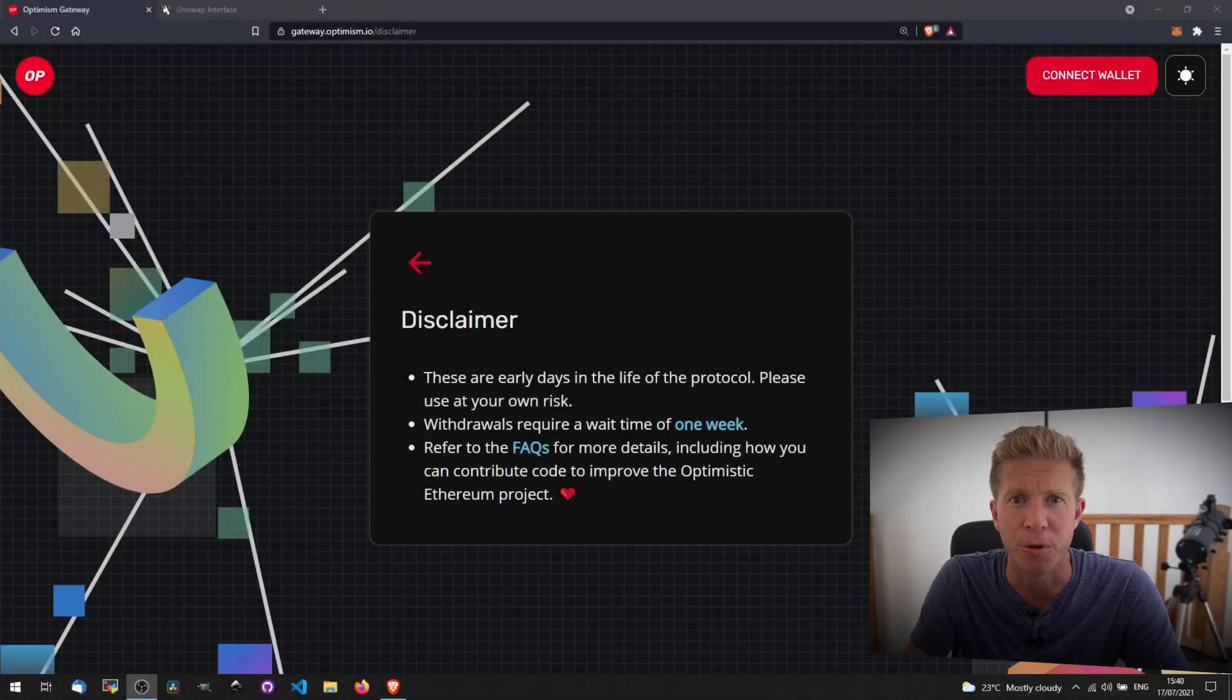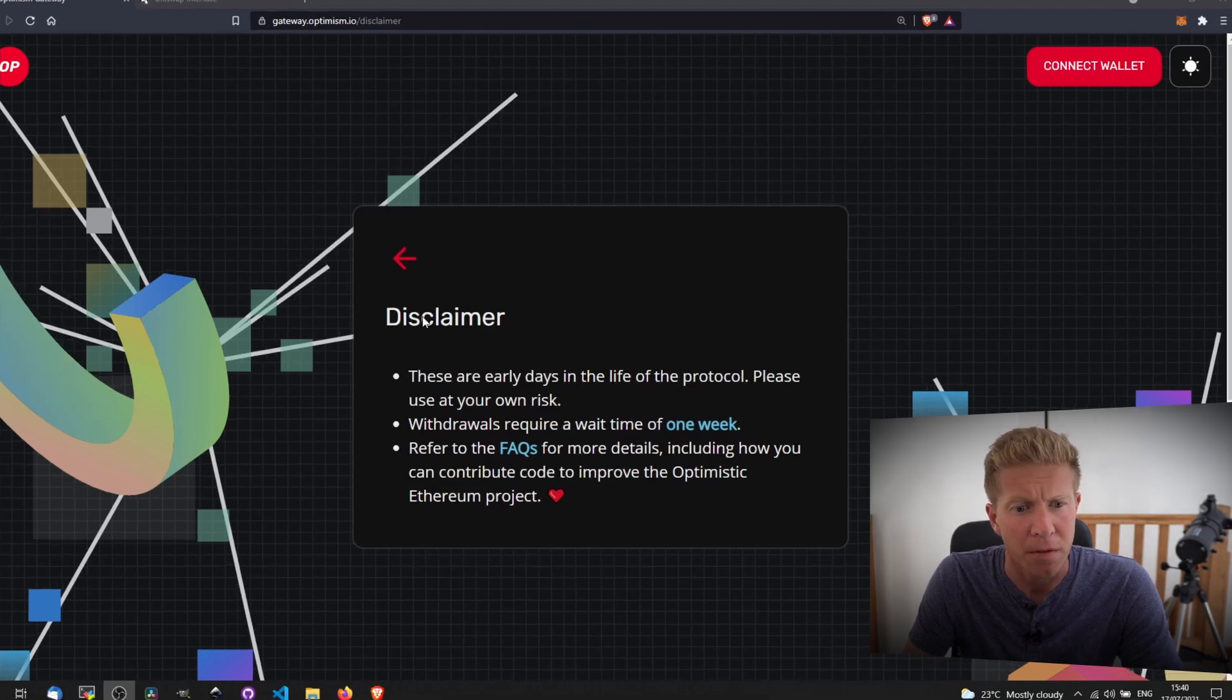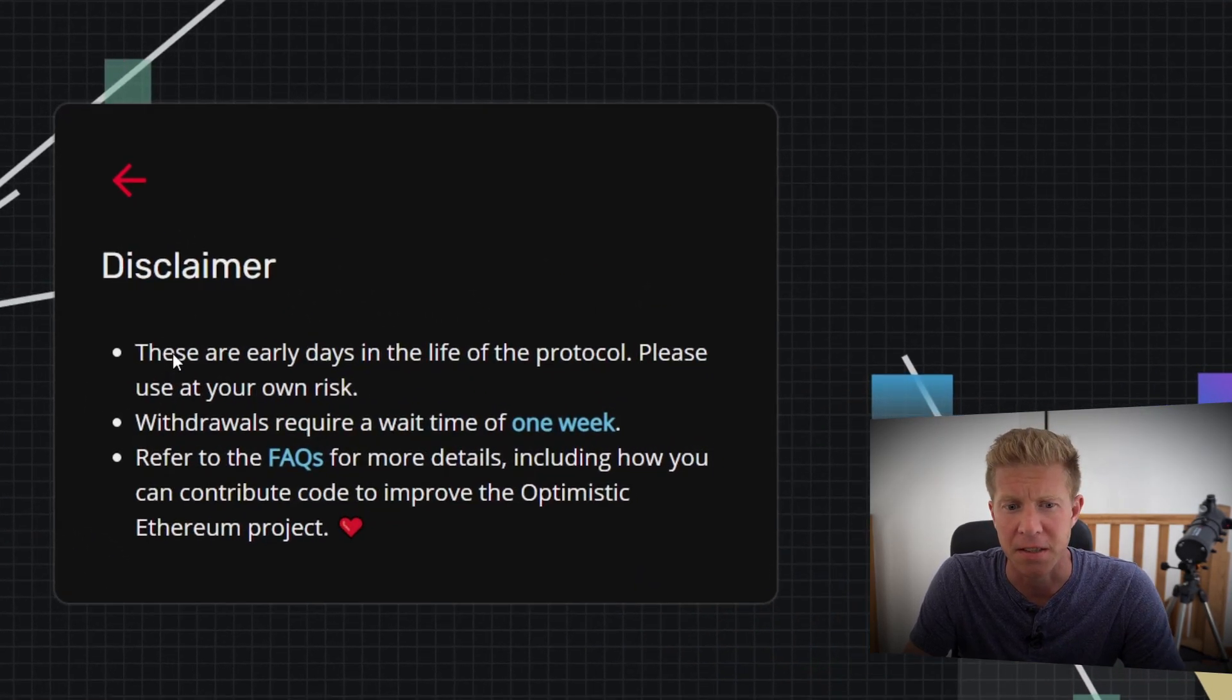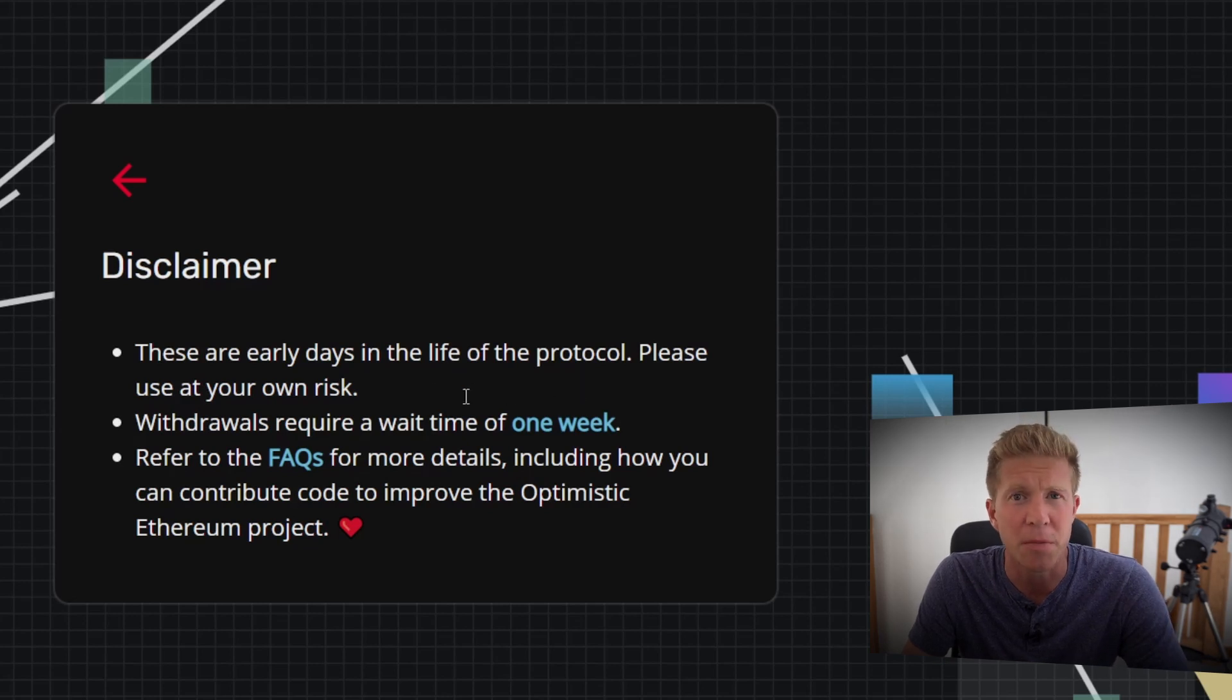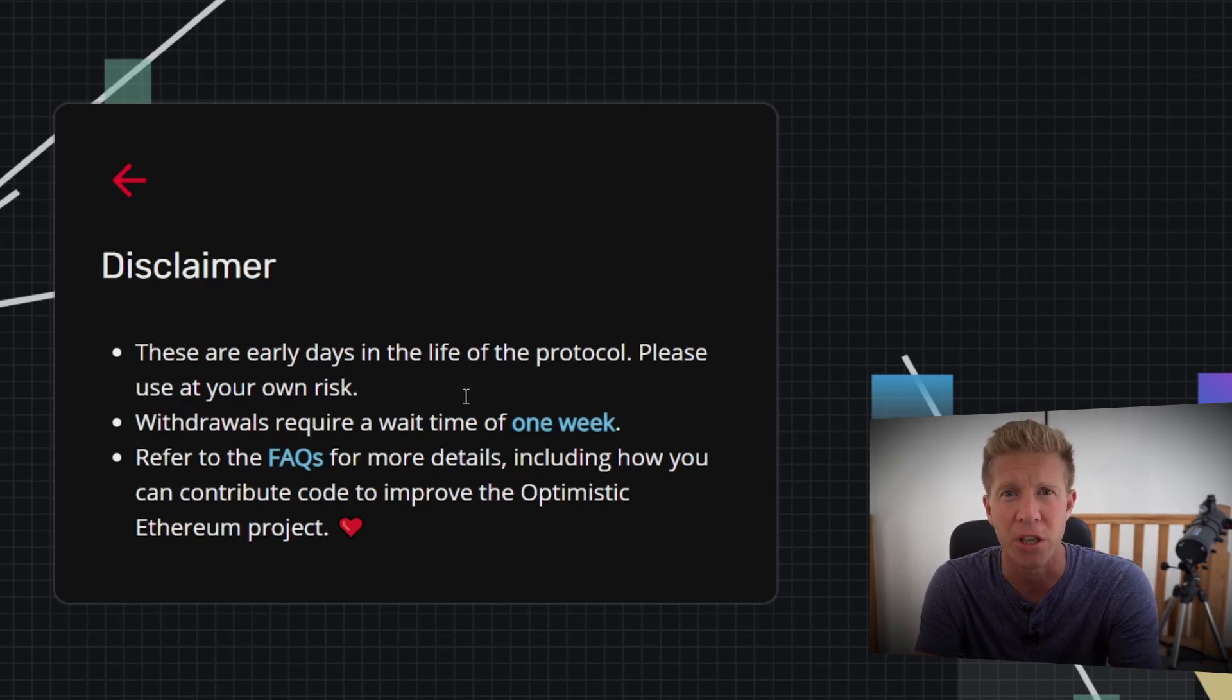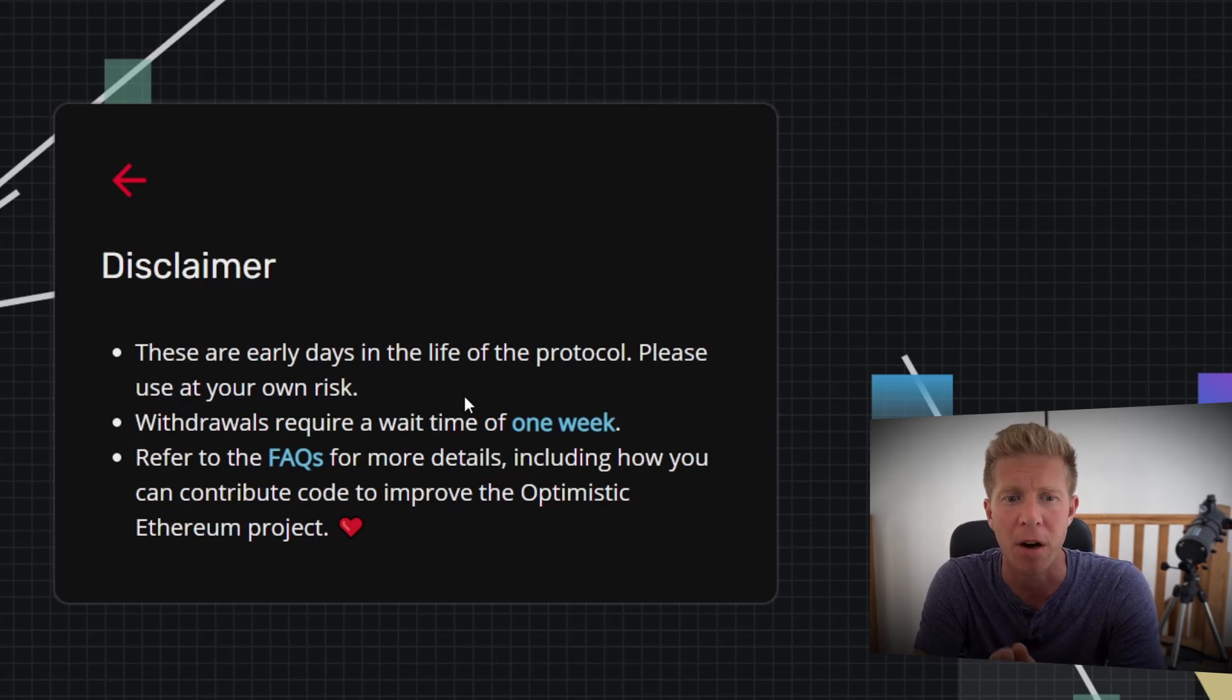Before we get started, I think it's worth going through the disclaimer on the Optimism website. The first thing is that these are early days in the life of the protocol, please use at your own risk. It's only just been launched and it's quite complex technology where there could be bugs, there could be security vulnerabilities, and those are risks you need to be aware of.